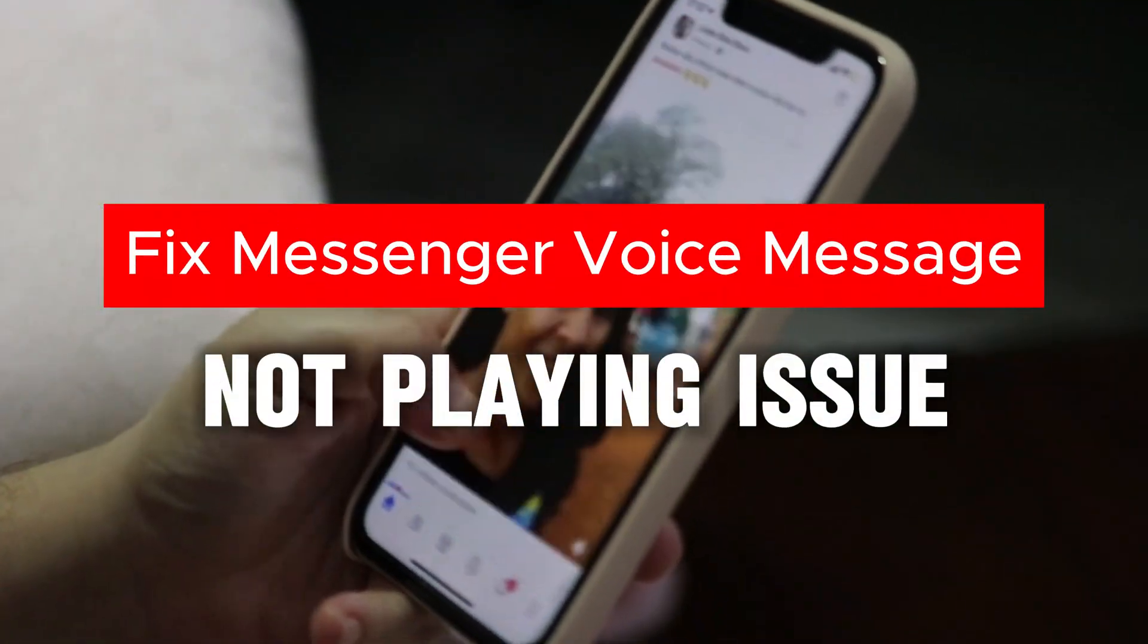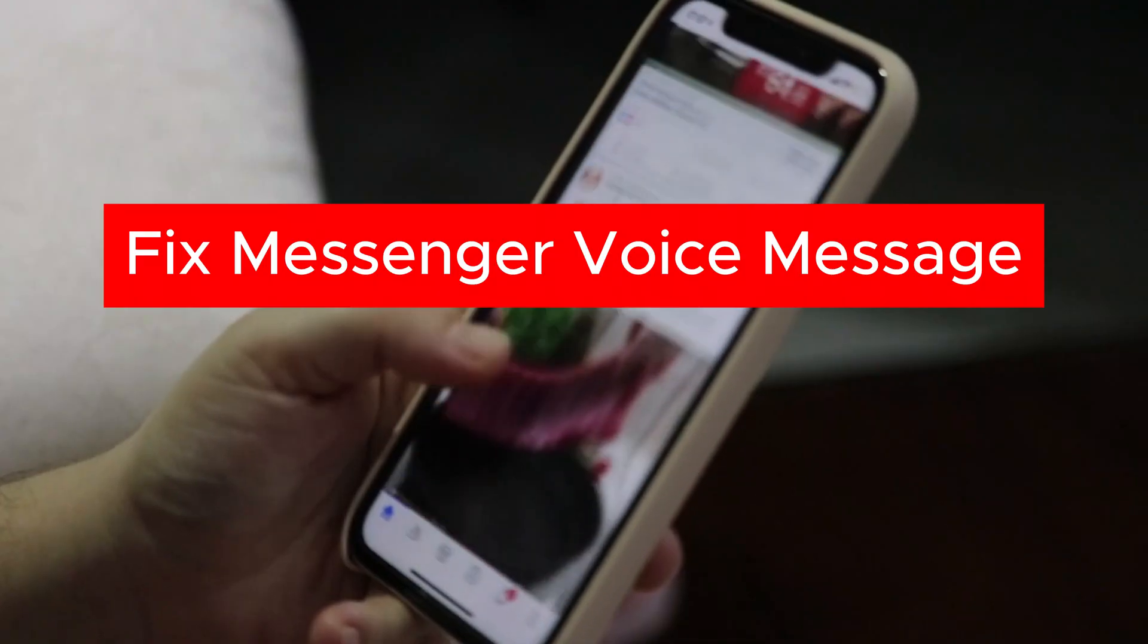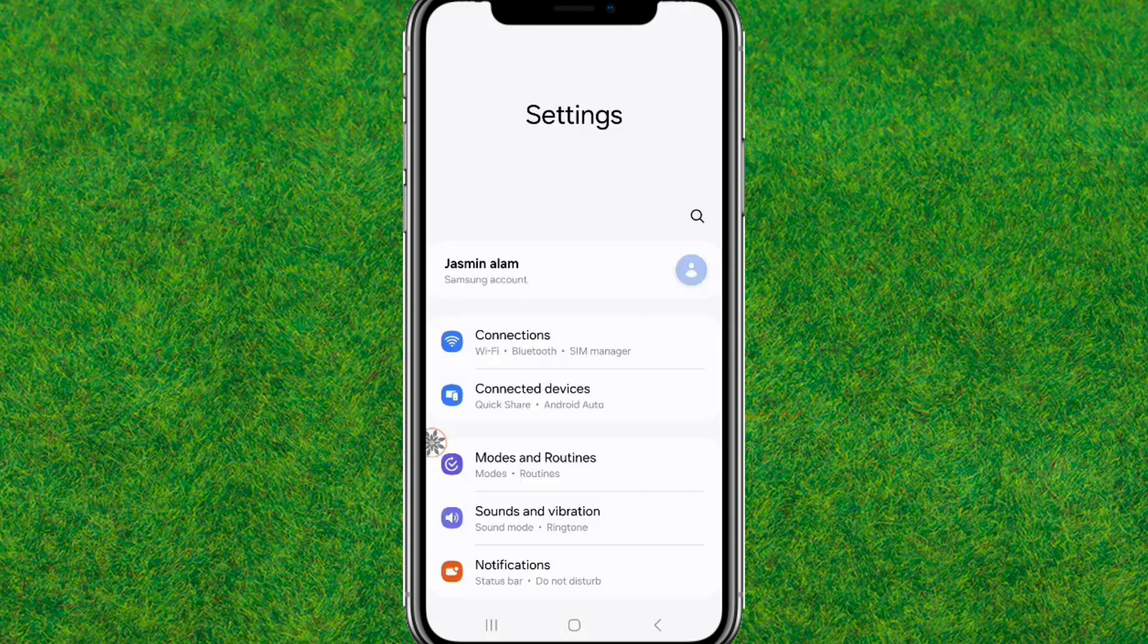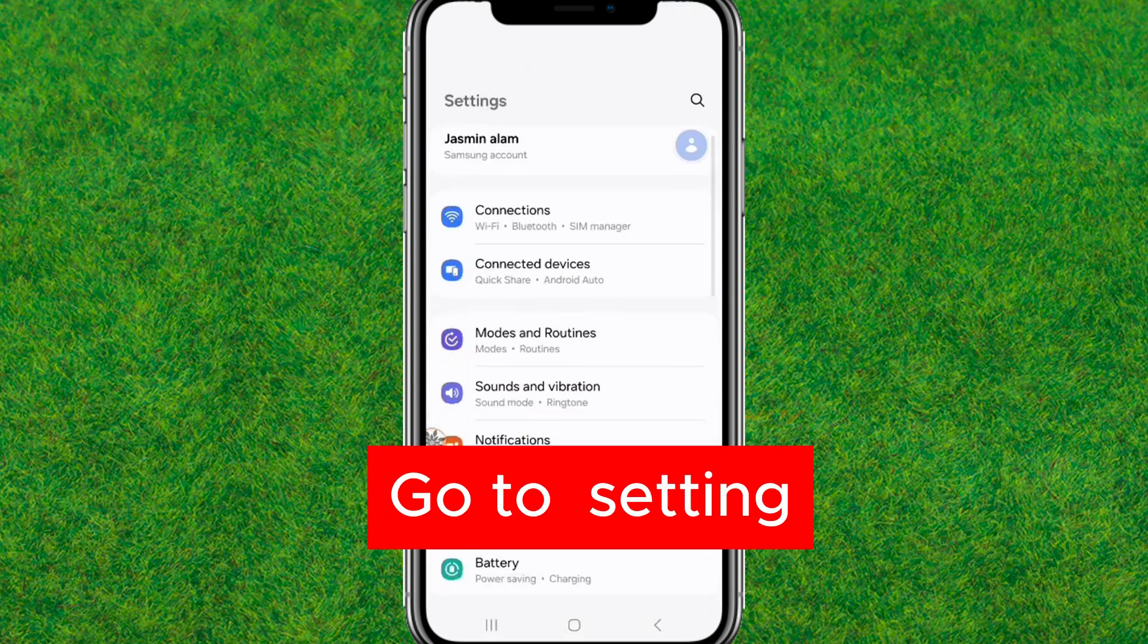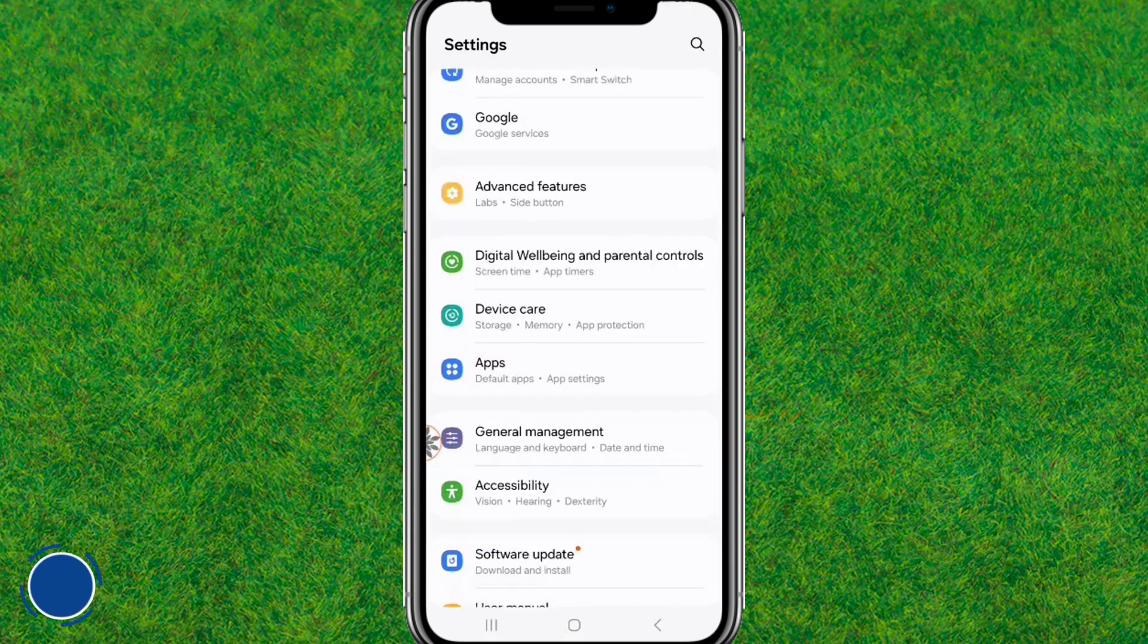Hi guys, welcome back to my new video. In this video I'm going to show you how to fix Messenger voice message not playing issue. Let's try to fix this issue.